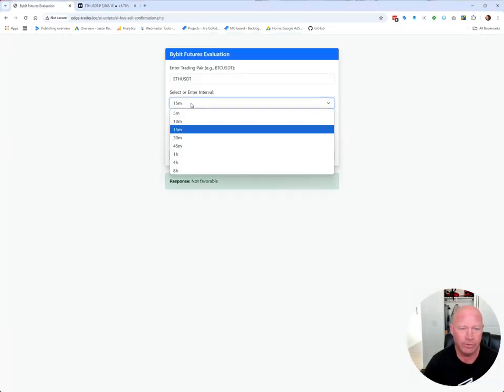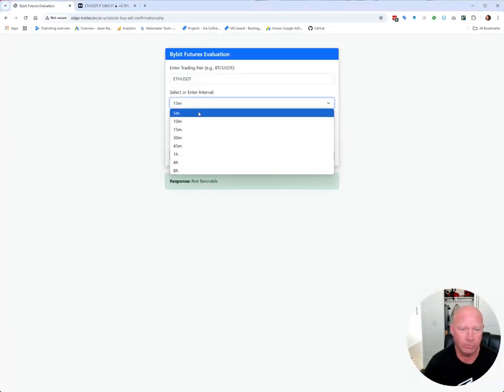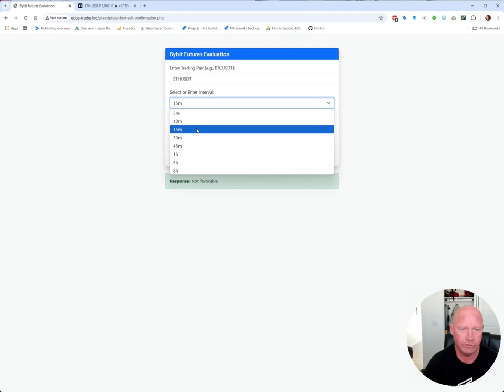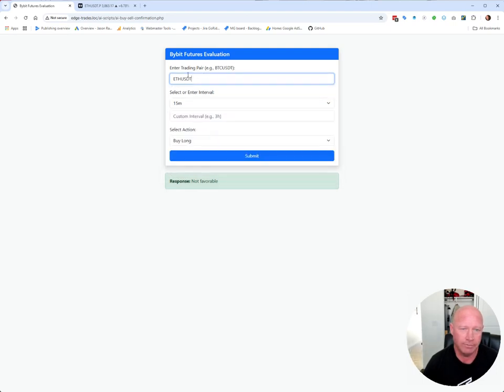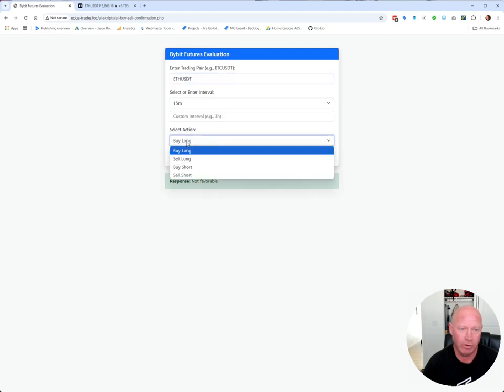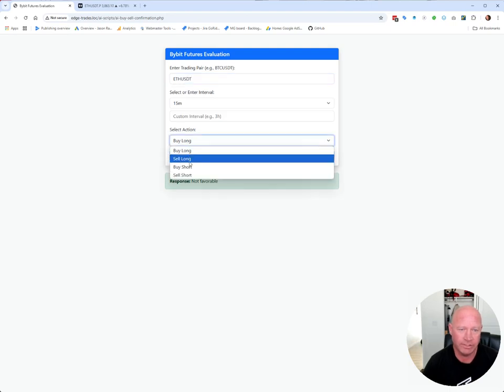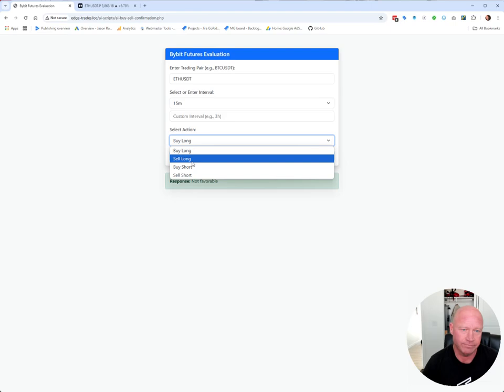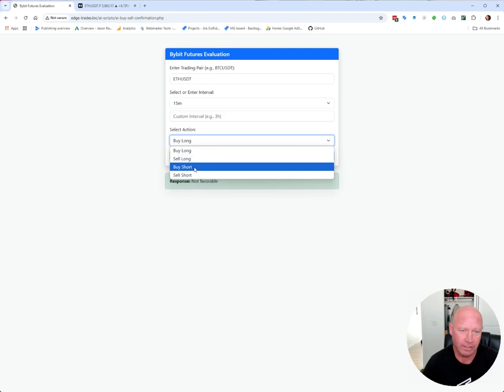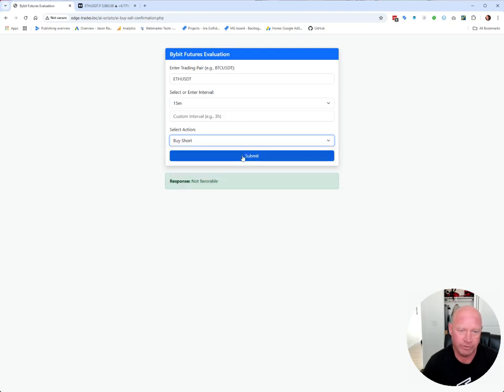You can do whatever intervals you think, but you can put in what crypto you want to predict and what position you want to take. Like, let's do a short position here. Click submit.